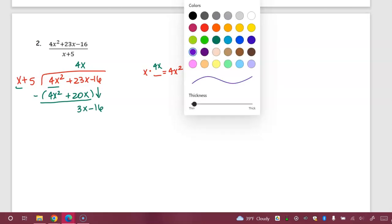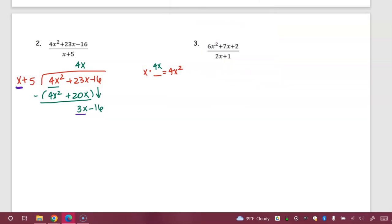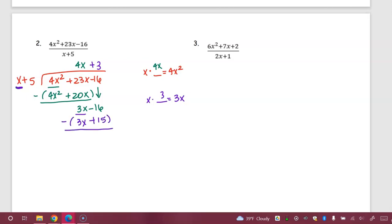We still look at that x and the 3x in the front. x times what equals 3x? We need a 3. That goes above the constant — everything is above the like terms. It's positive because it was a positive 3. We multiply: 3 times x is 3x, 3 times 5 is 15. Parentheses, subtract. 3x minus 3x is zero — notice that always happens; if it doesn't, something went wrong. Negative 16 minus 15 is negative 31. There's nothing left to bring down, so I'm done. Here's my remainder.